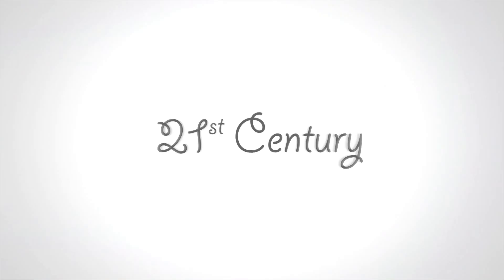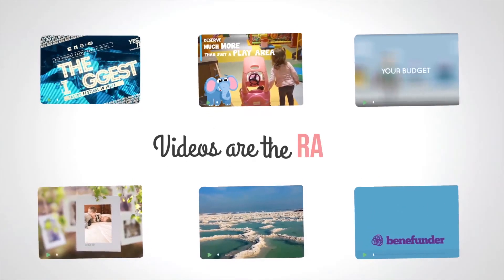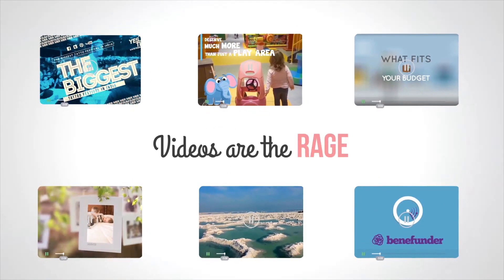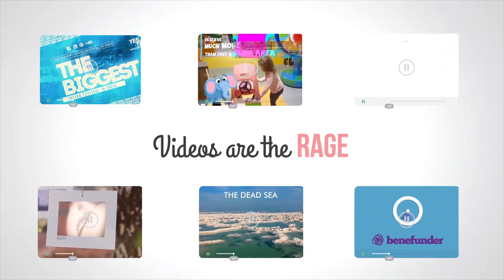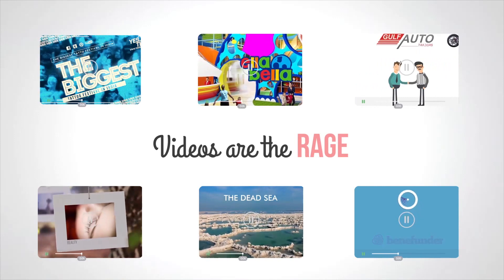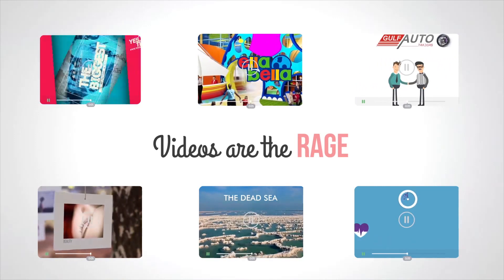So, it's the 21st century, videos are the rage, and you want to get videos made, but you have multiple problems.